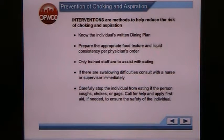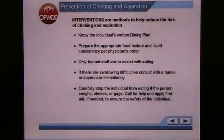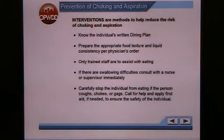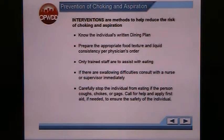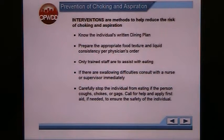Interventions are methods to help reduce the risk of choking and aspiration. Know the individual's written dining plan — dining plans can be updated at any time if something changes in the person's medical status or issues are noticed. Make sure you've read and are following the most current dining plan. If you notice a dining plan that is more than a year old, please contact your nurse, OT, or speech therapist. Prepare the appropriate food texture and liquid consistency per the physician's order — this is just as important as giving medications correctly. Only trained staff are to assist with eating. If there are any swallowing difficulties, consult with a nurse or supervisor immediately.